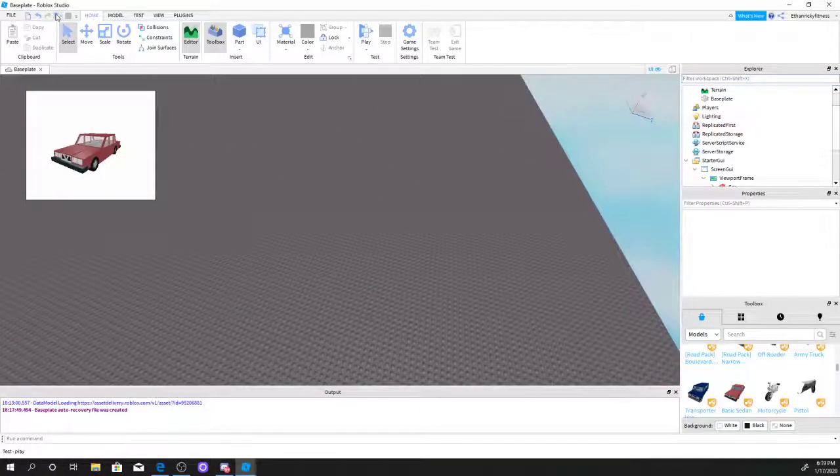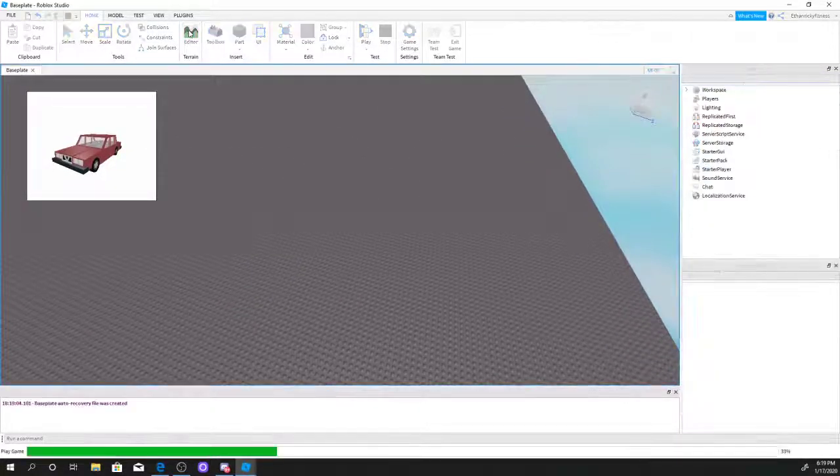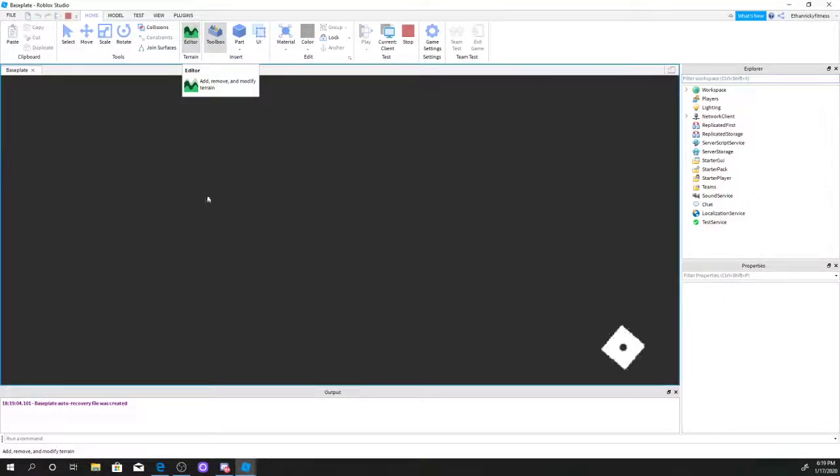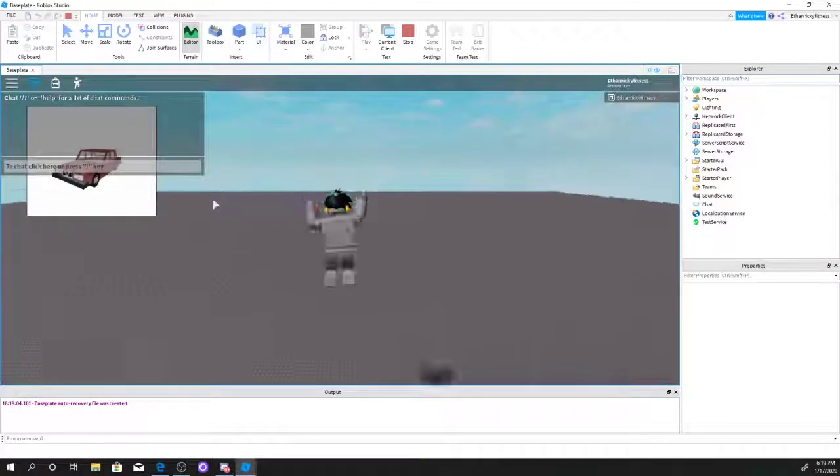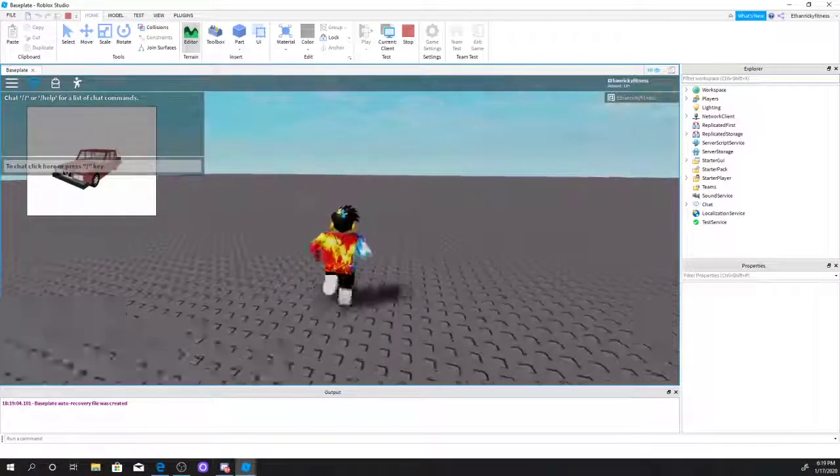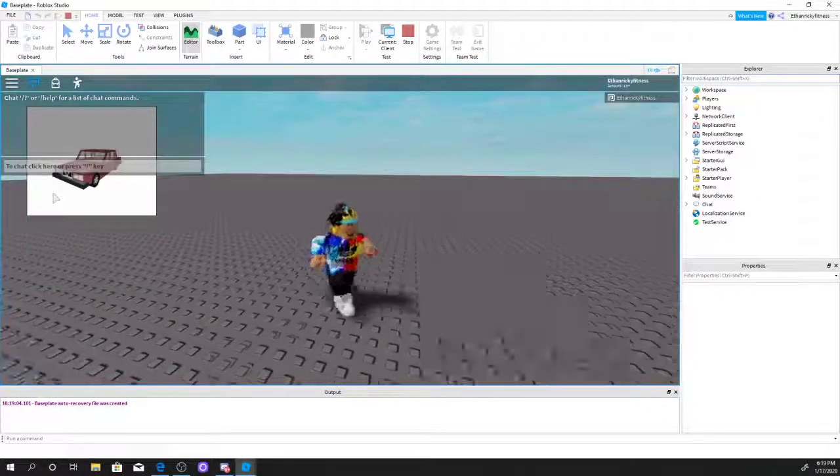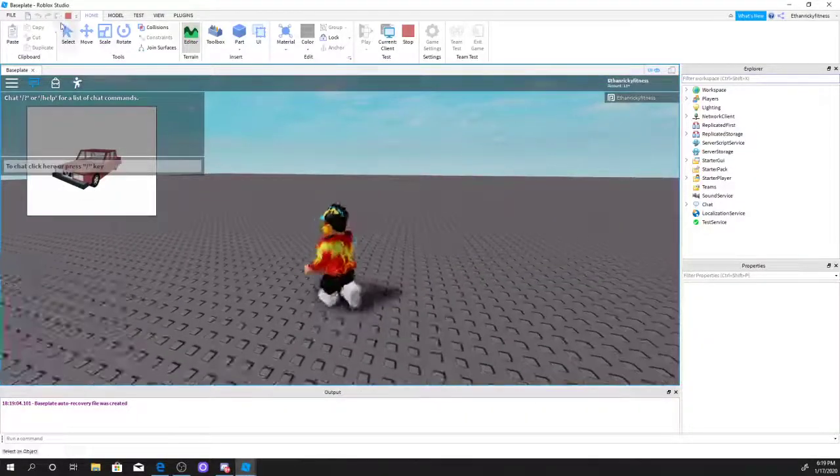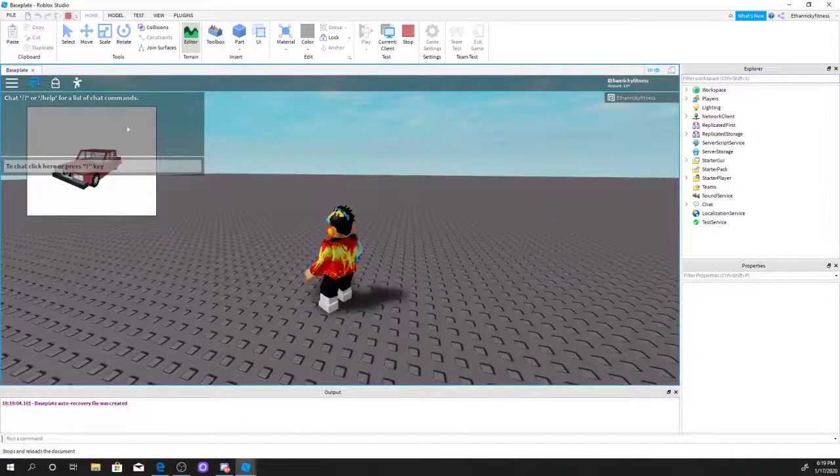If I go ahead and play this game, there we go. As you can see, the car is still in the frame and that's basically it.